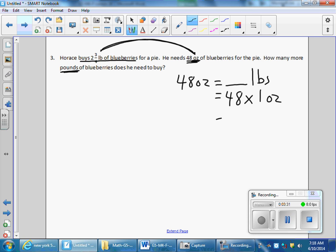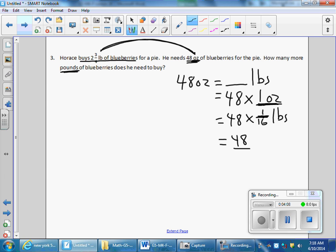Using the same method: 48 times one ounce. From my conversion chart, I know there are 16 ounces in a pound, so it's either one-sixteenth of a pound or 16 pounds. Does one ounce equal 16 pounds? No, that doesn't make sense. One-sixteenth of a pound equals one ounce. So: 48 times one divided by 16. 48 divided by 16 is 3. Therefore, 48 ounces equals 3 pounds.